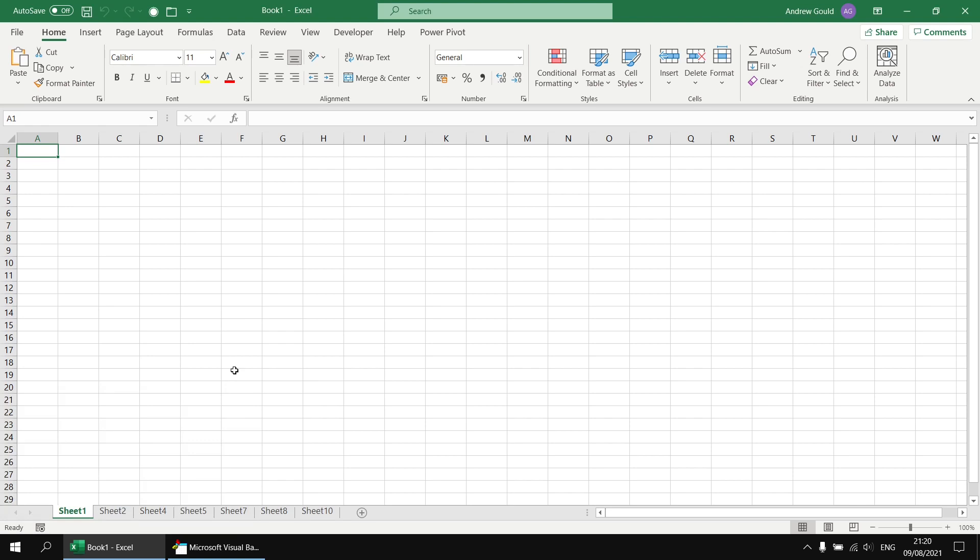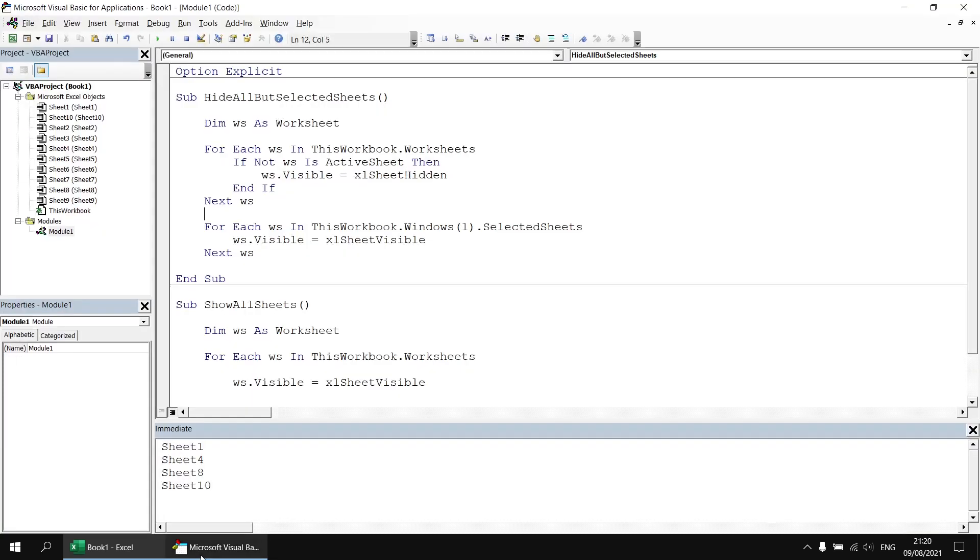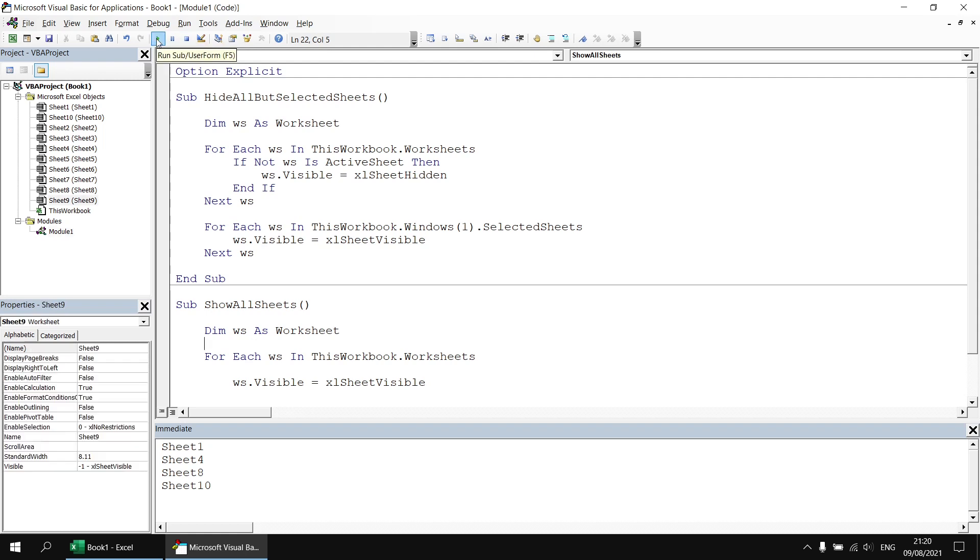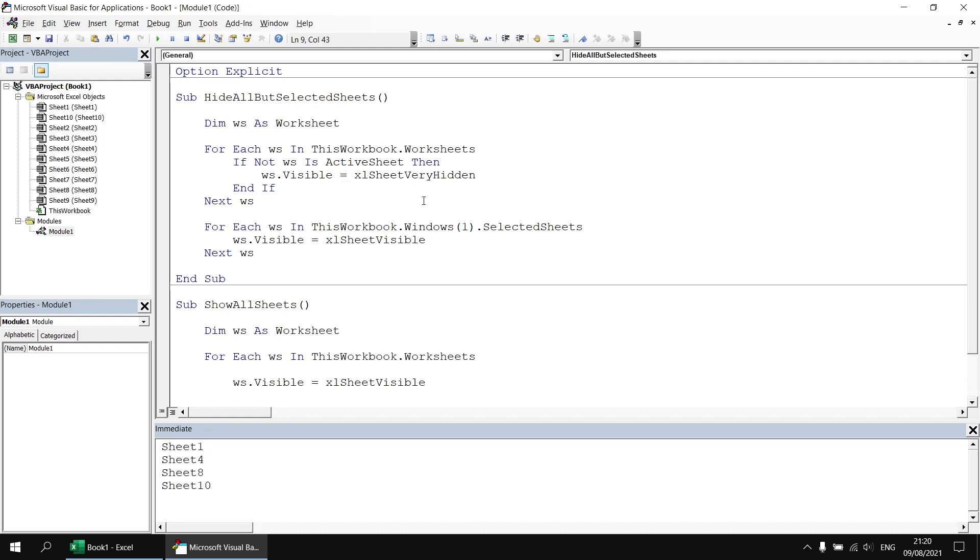But what if you wanted to prevent that from happening? What if you wanted to be able to prevent your users from right clicking to unhide sheets? Let's head back to the Visual Basic Editor and first of all I'm going to run the subroutine to show all of the sheets and then in the original subroutine the hide all but selected sheets subroutine I'm going to change the visible property to the value Excel sheet very hidden.